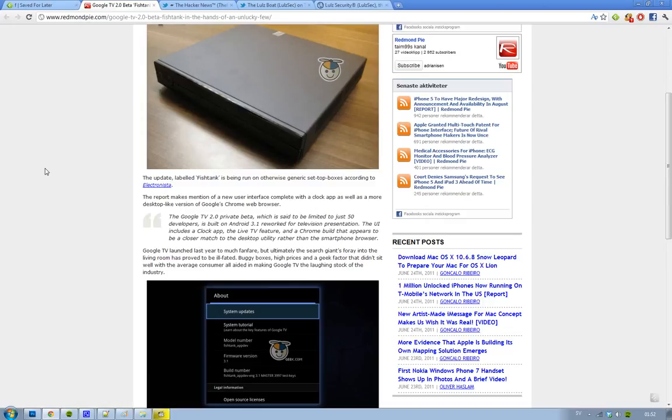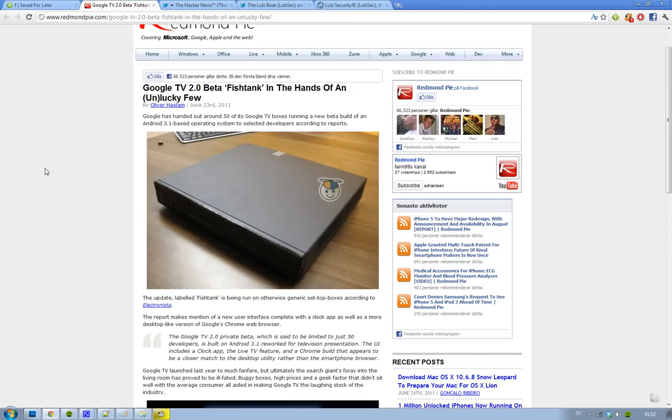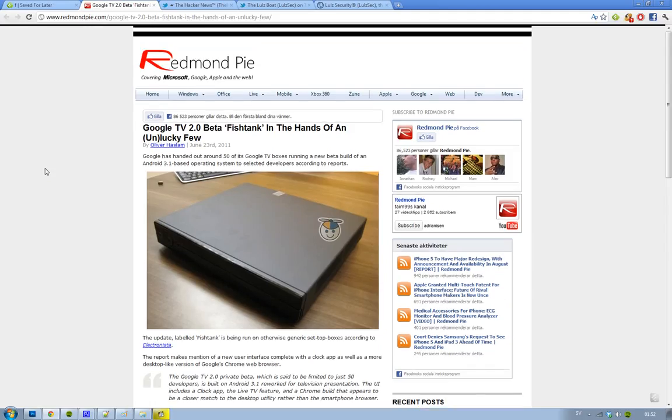Hopefully this will be more successful than the original Google TV and they'll be able to compete with Apple TV more. Apple is probably pretty soon going to launch their own television set. That's going to be some good competition there.